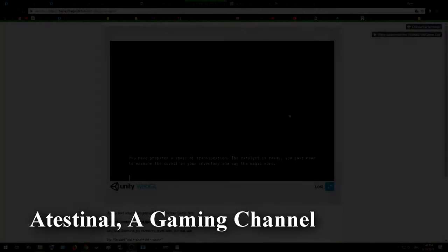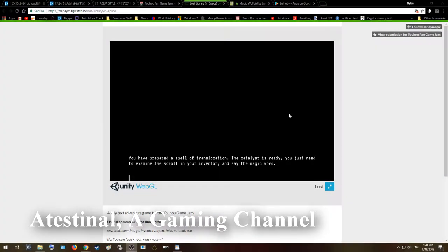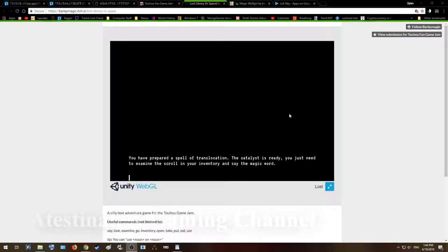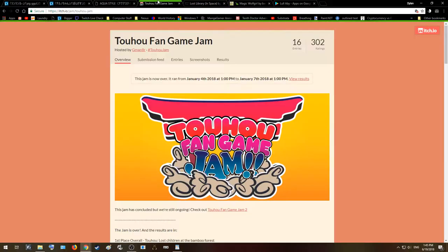Alright, welcome folks to a quick look at a Touhou text adventure game. I don't really get to play a lot of text adventure games, probably because they just don't make them anymore. But I was looking at some Touhou fan games and I found one called Lost Library in Space, suggesting you'd probably ask Patchouli. And I was like, yeah, I'd love to play another text adventure game because I've only got to play like two so far. This was actually made in like a couple of days, like three days. It's part of an event called the Game Jam.